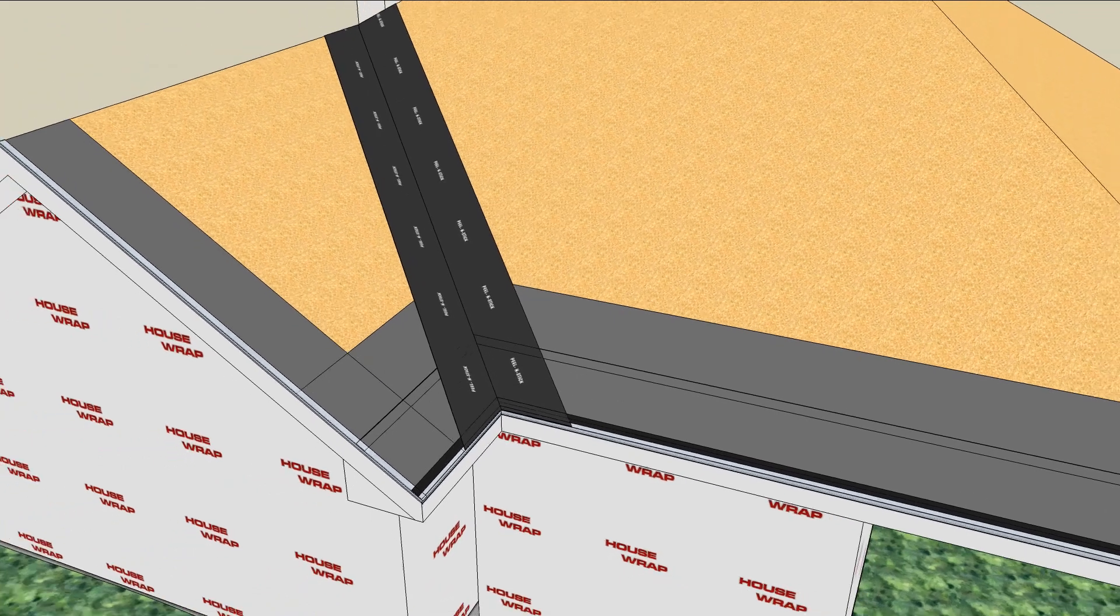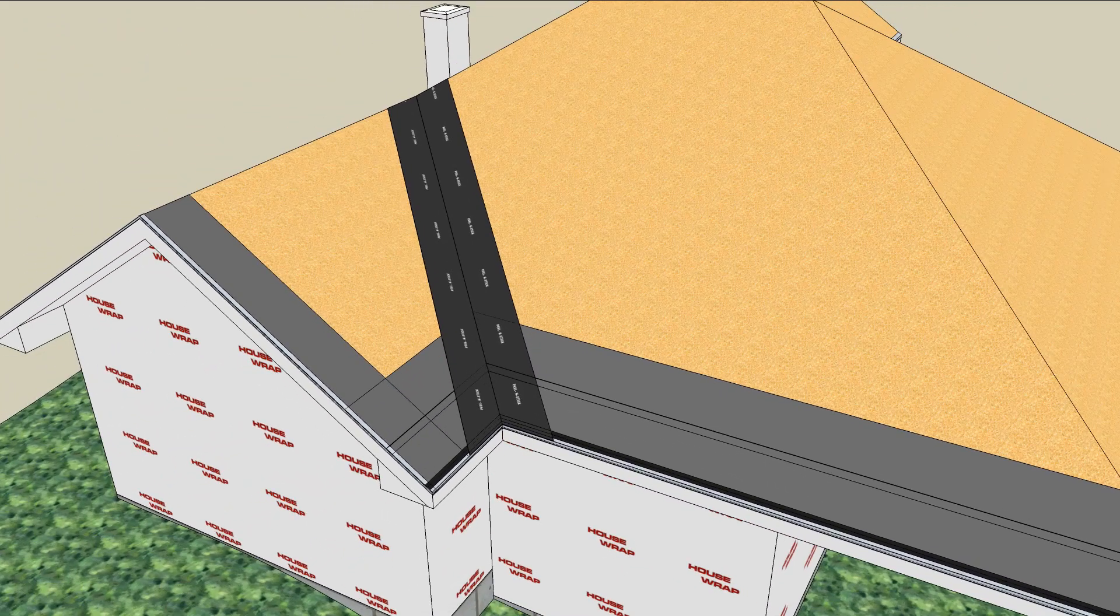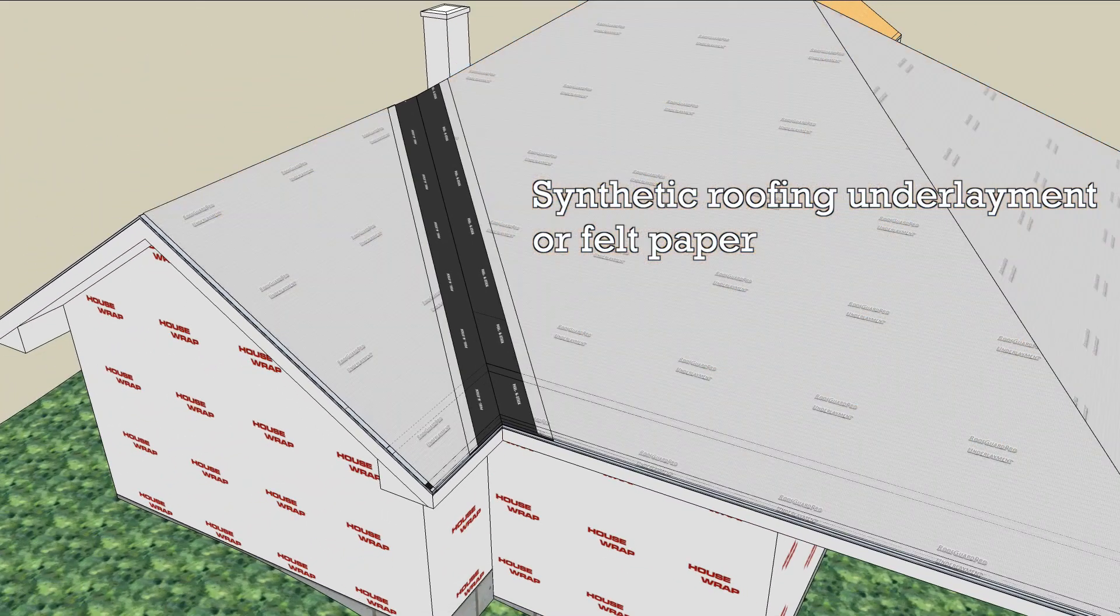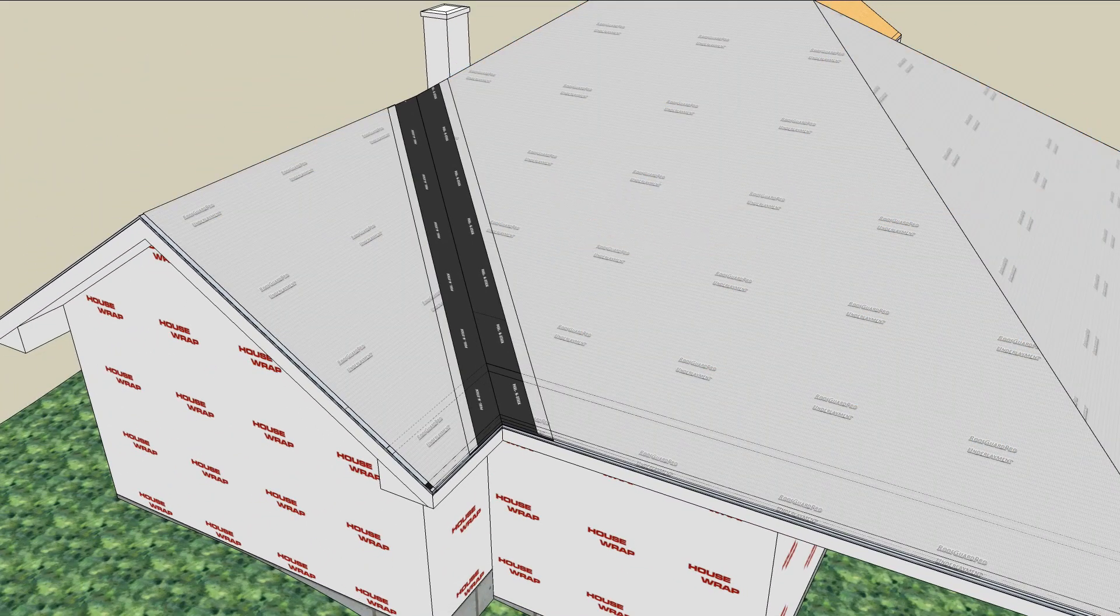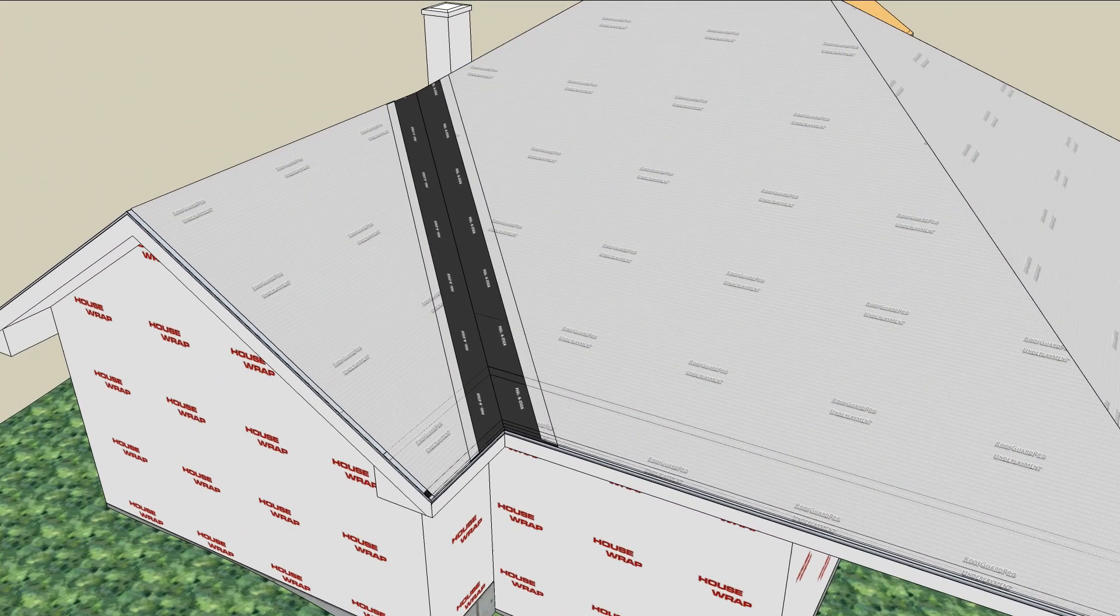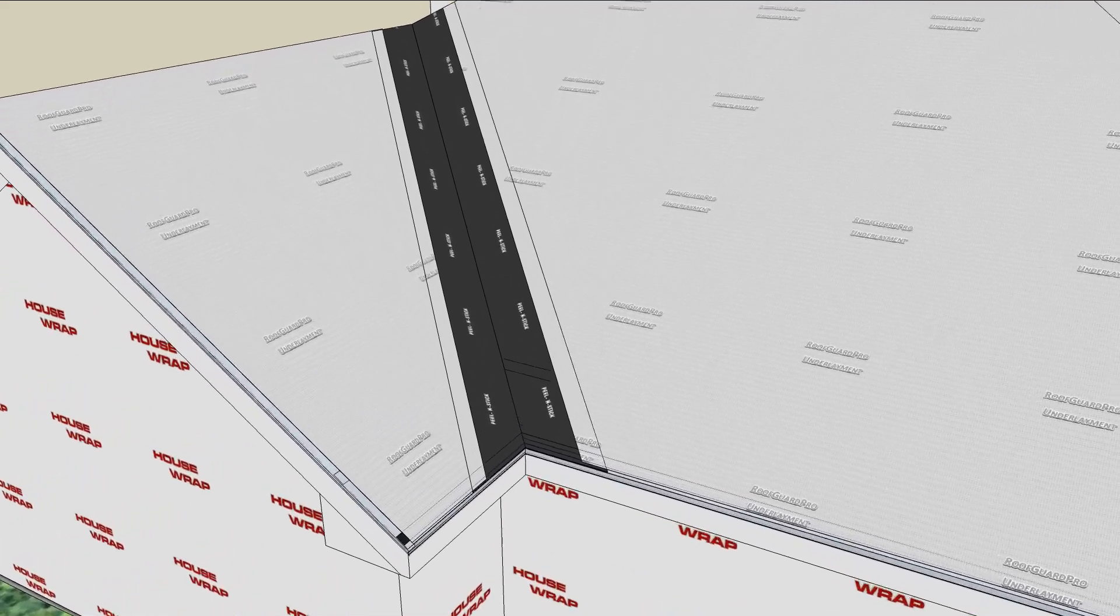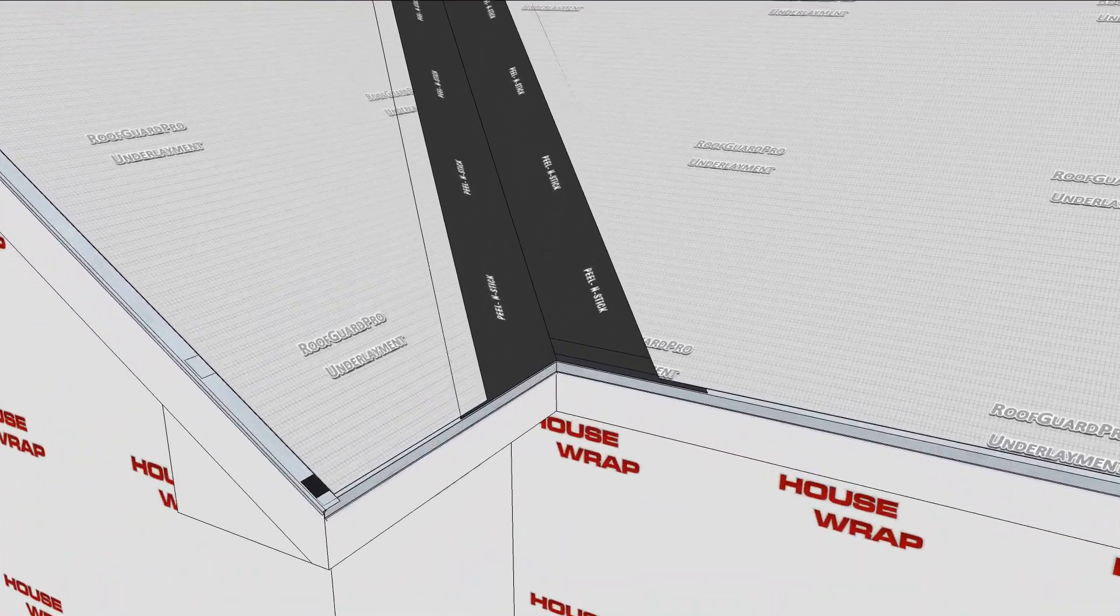Install synthetic roofing underlayment, or felt paper, according to the manufacturer's specifications, and then install the first piece of valley flashing.